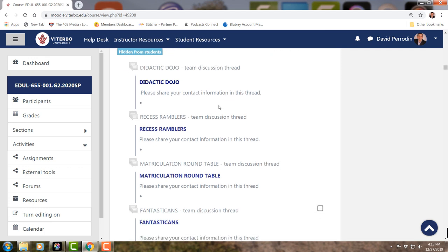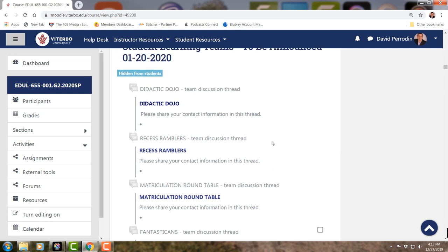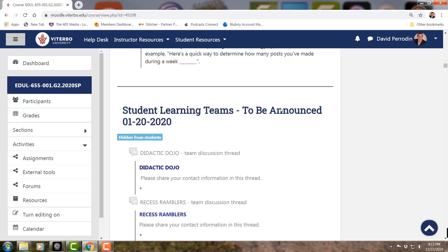Don't say you want to be in a specific team by name — just tell me which person you want to be grouped with. If you're from the same district and don't want to work together, let me know and I'll likely assign you to different teams.